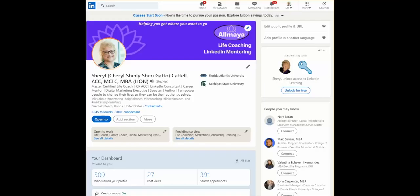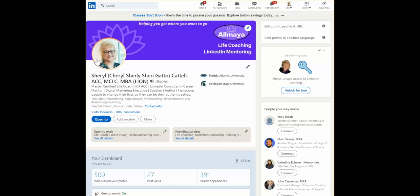Hello, my name is Cheryl Cattell and welcome to today's LinkedIn Minute. I'm so glad you joined. Today we're going to learn about the profile picture and what makes a good one, and how to get rid of that pesky background, especially if there's a lot of things going on.